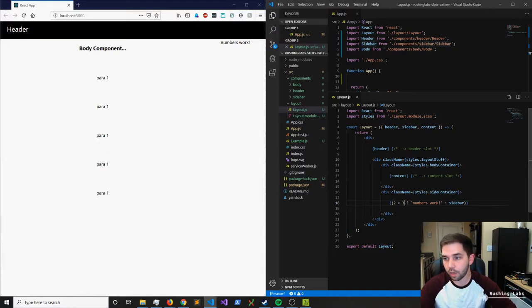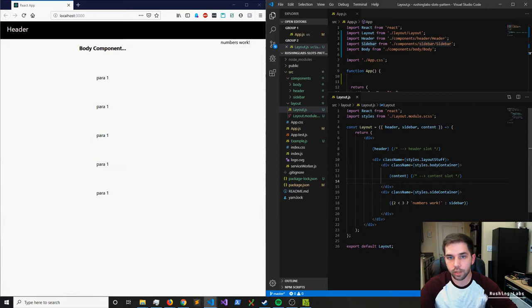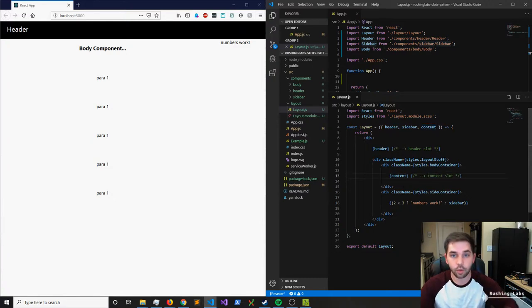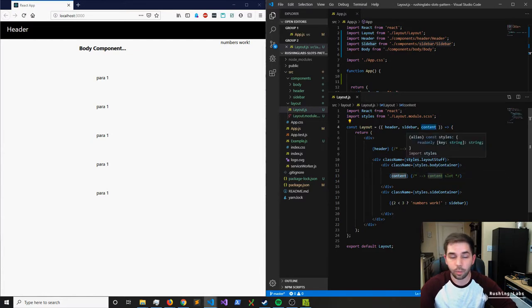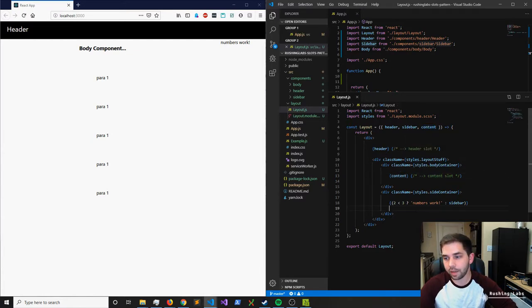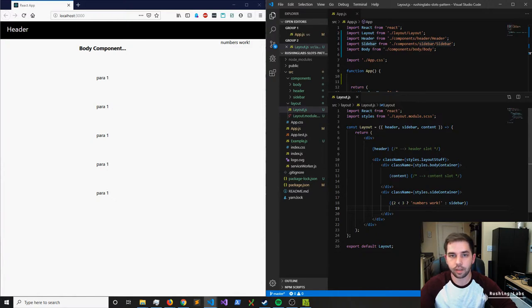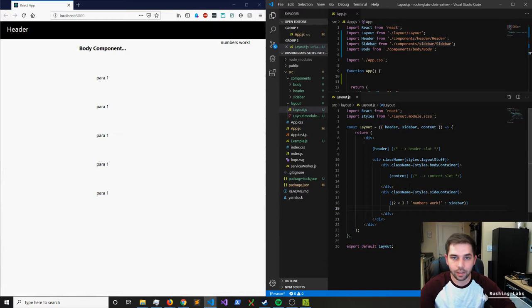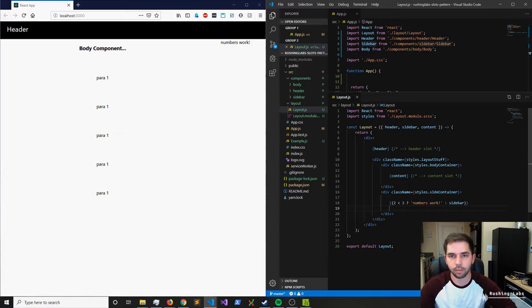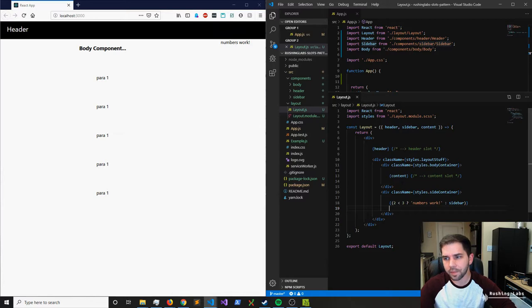Of course this is a very contrived example, but let's say that you're pulling in data into your layout. Maybe for a specific user you didn't want the sidebar to show but for a different user you did, or maybe a different type of user using a role-based approach. You wanted to only show the newest content or a completely different type of content component.